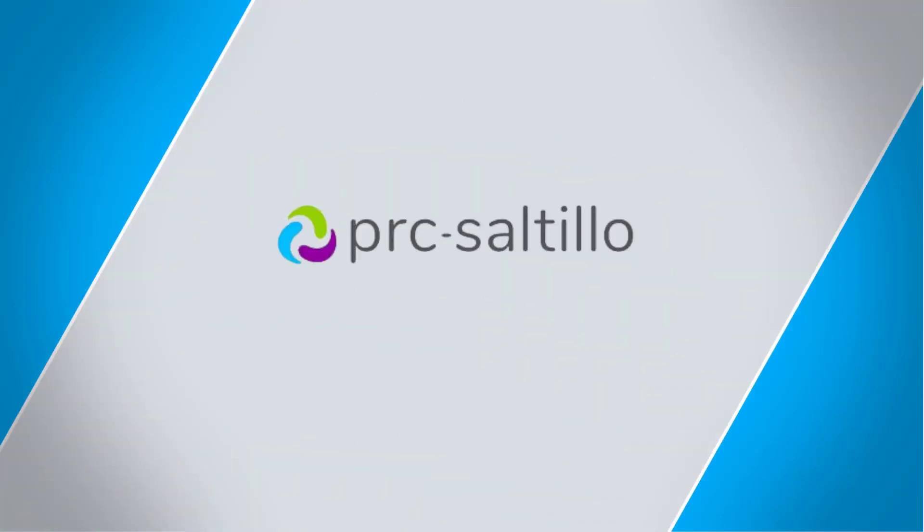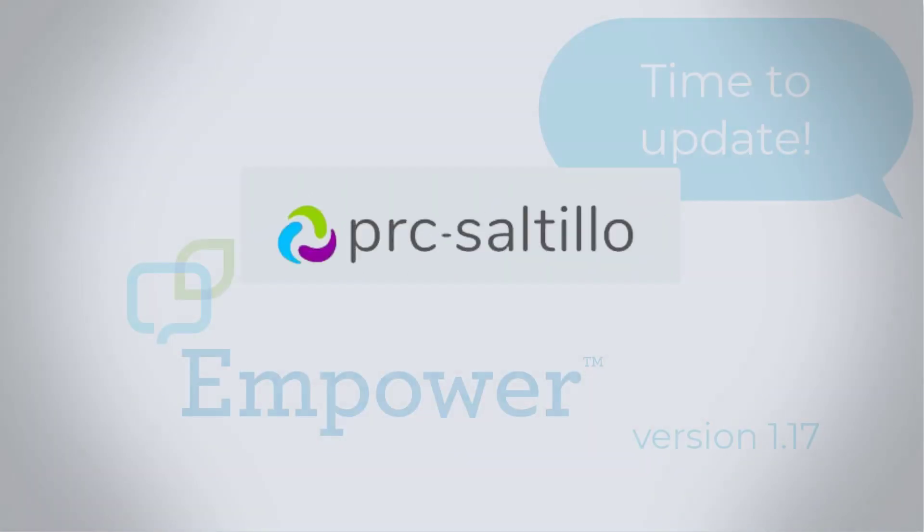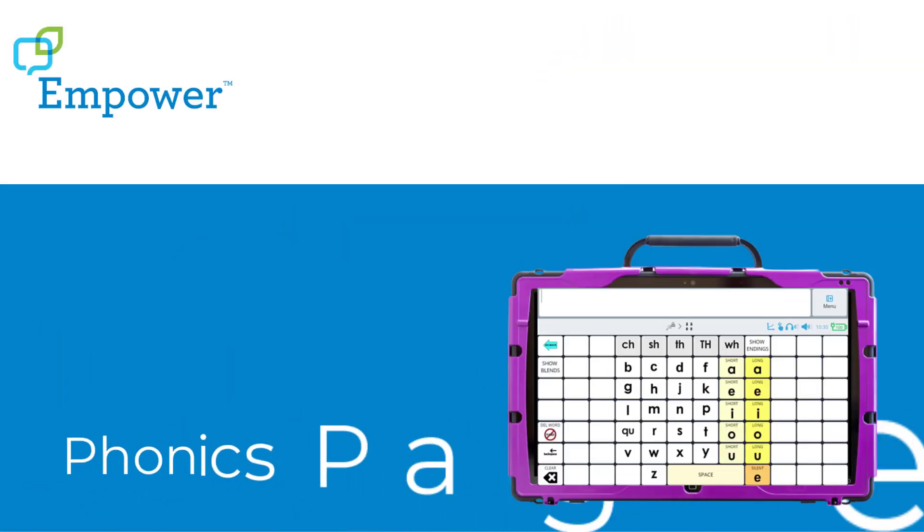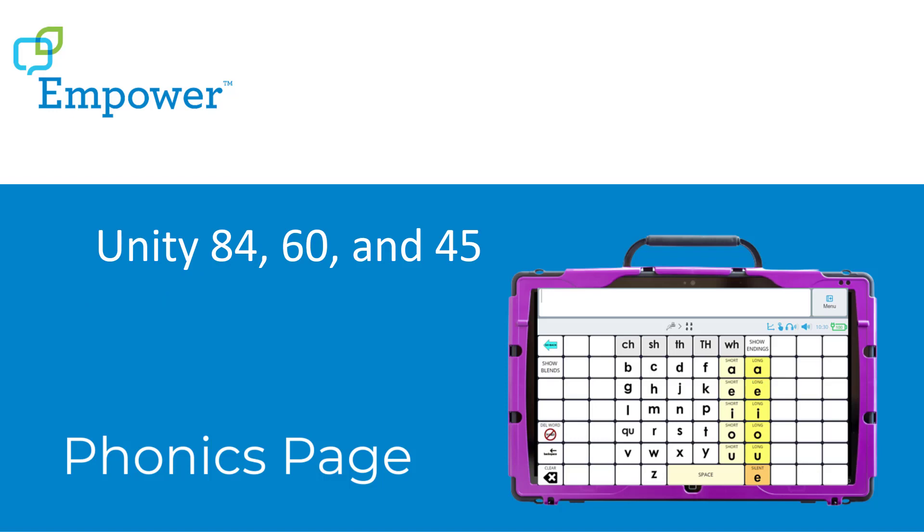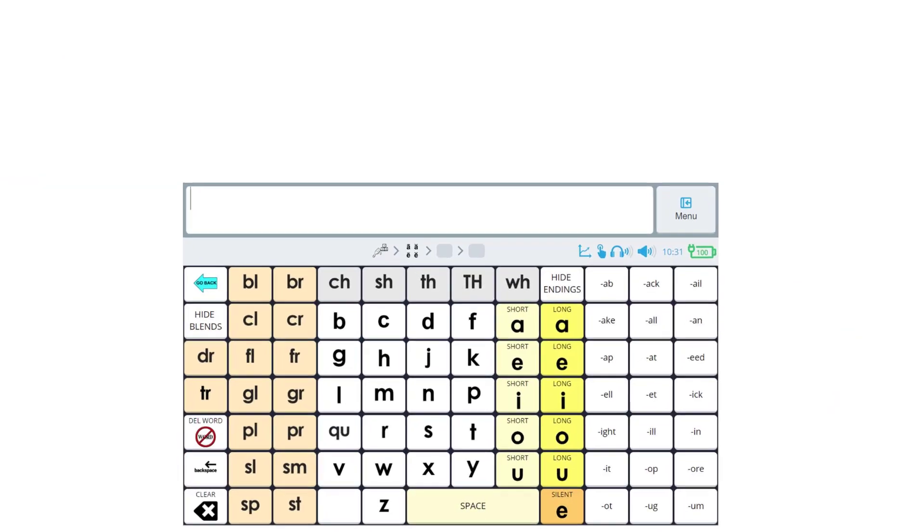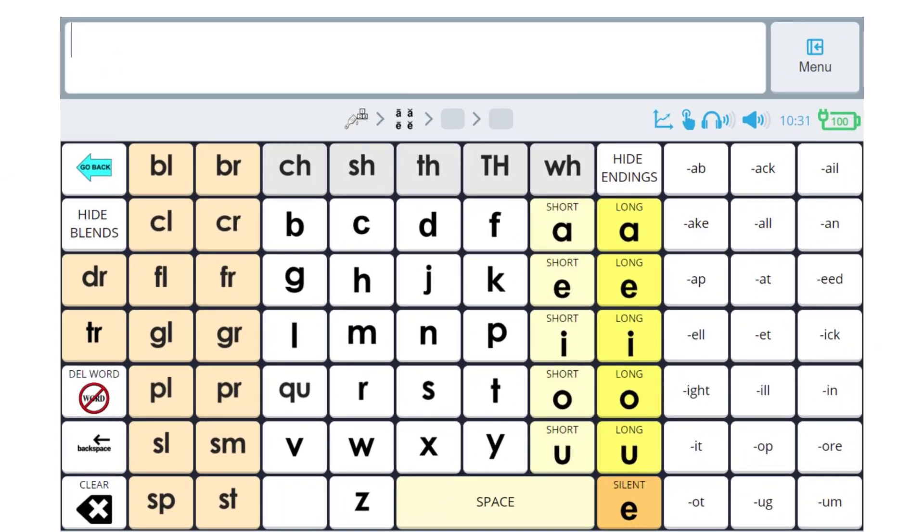What's new with Empower? It's time to update to version 1.17. We've added more sounds to the Phonics page in Lamp Words for Life and Unity.